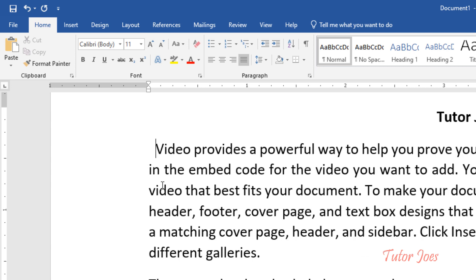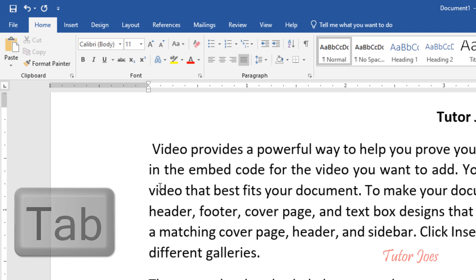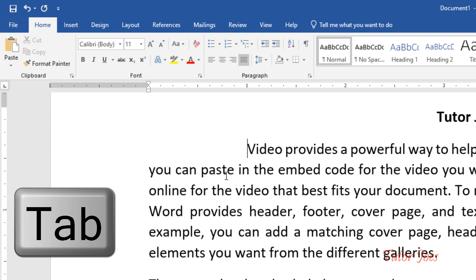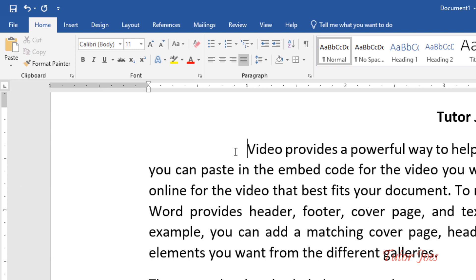If we press this indent — if you press the tab — you will create some extra spaces. You will create this. It is a starting point.